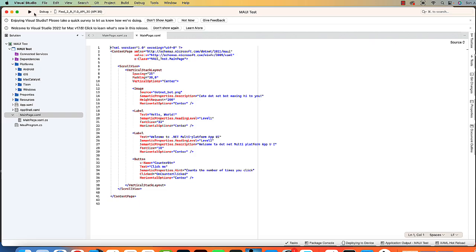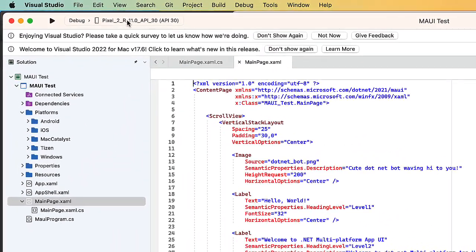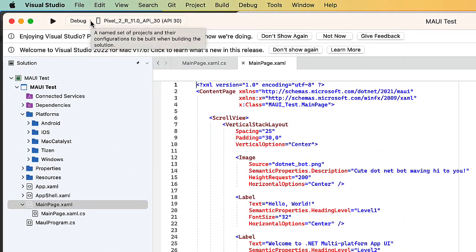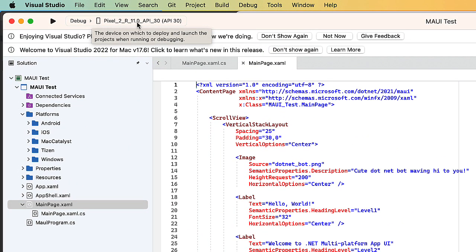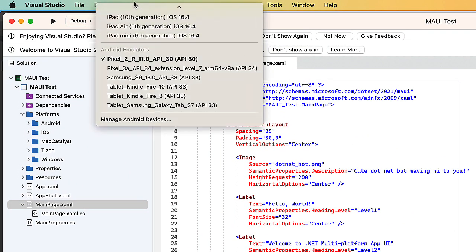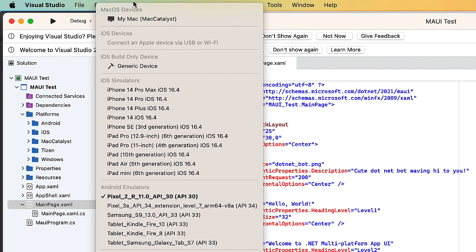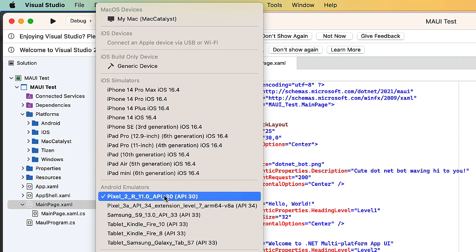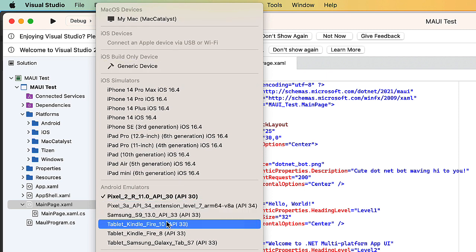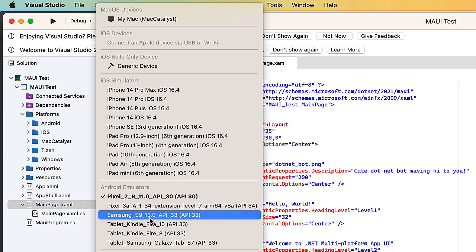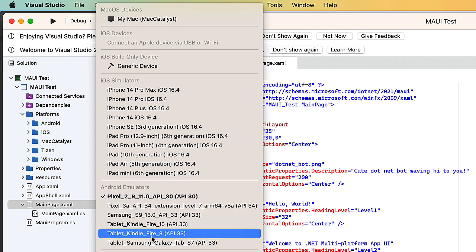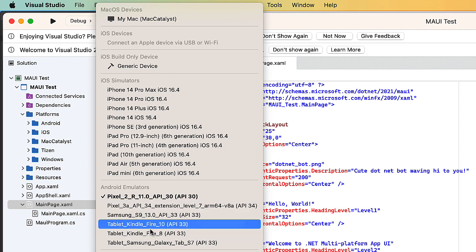At the top for our deployment, we can choose to debug on various devices and emulators. Down at the bottom here is our Android emulator, and I have several set up, including a Samsung phone and tablet, Kindles, emulating devices that I own.